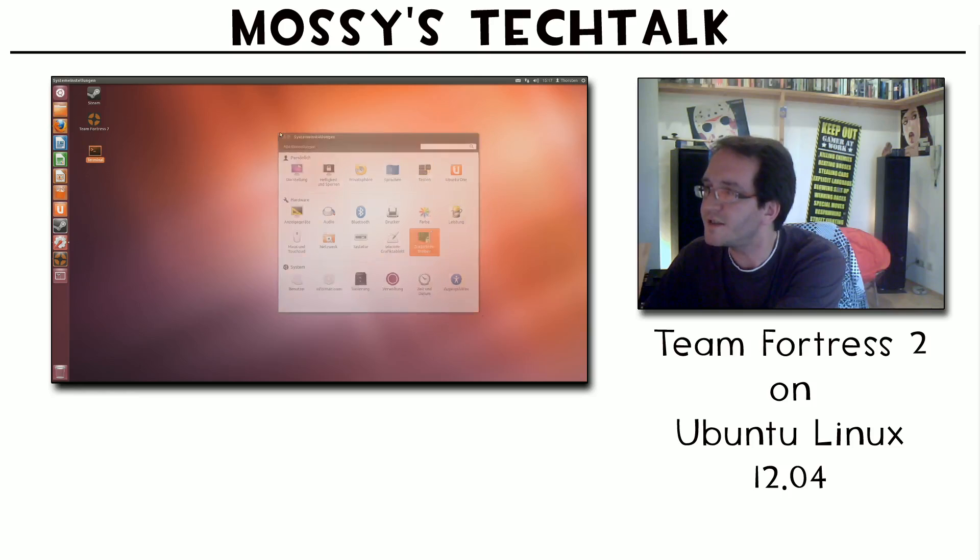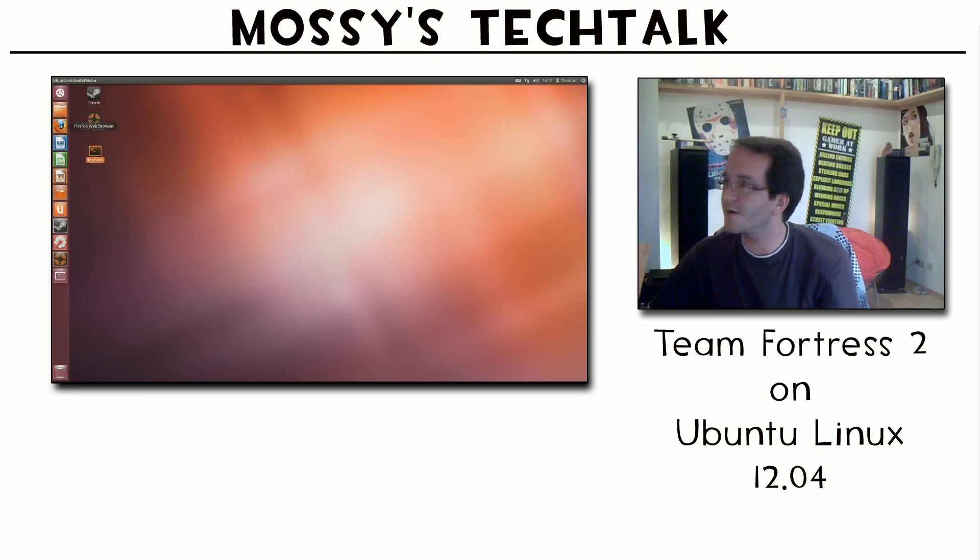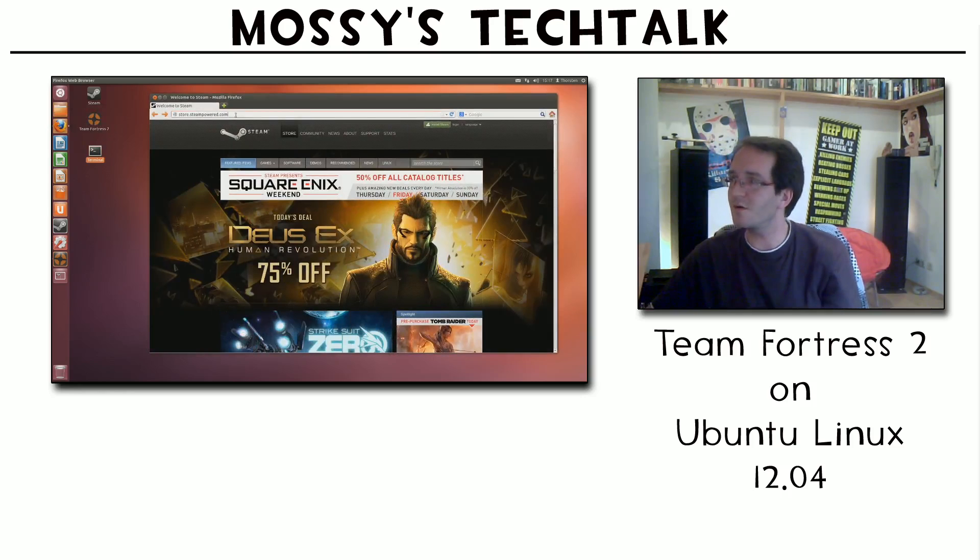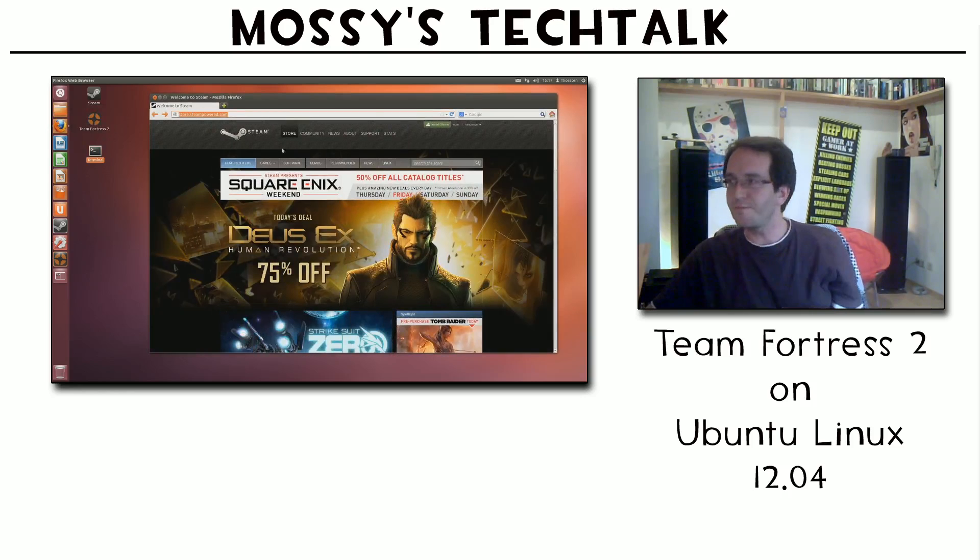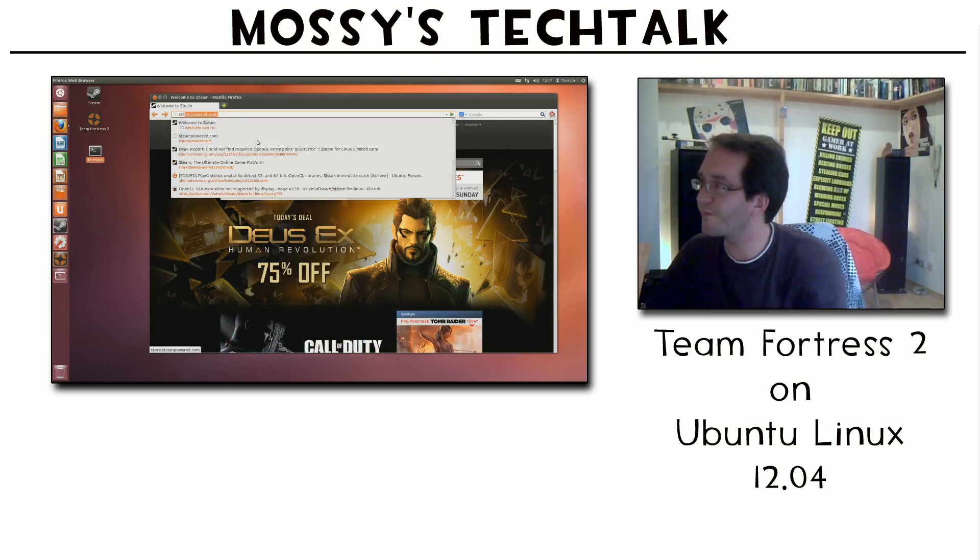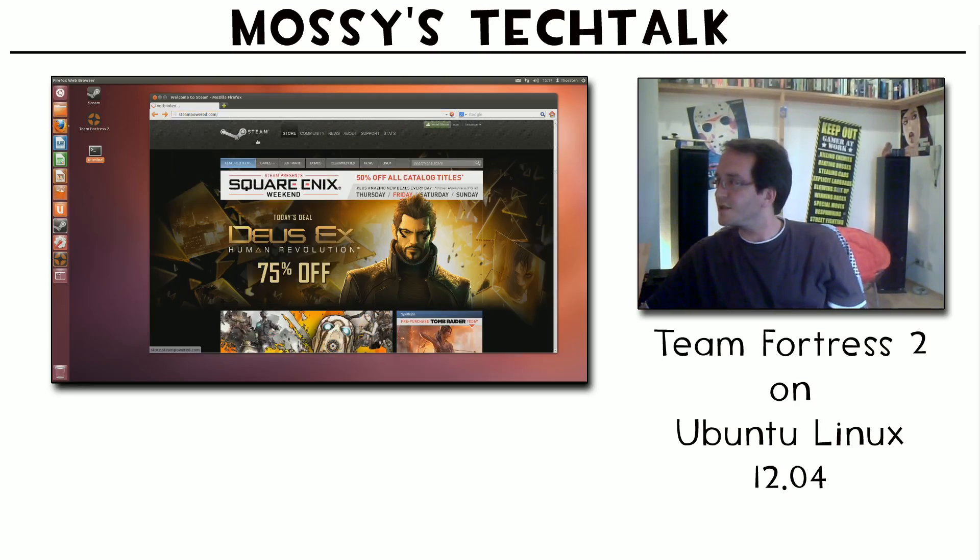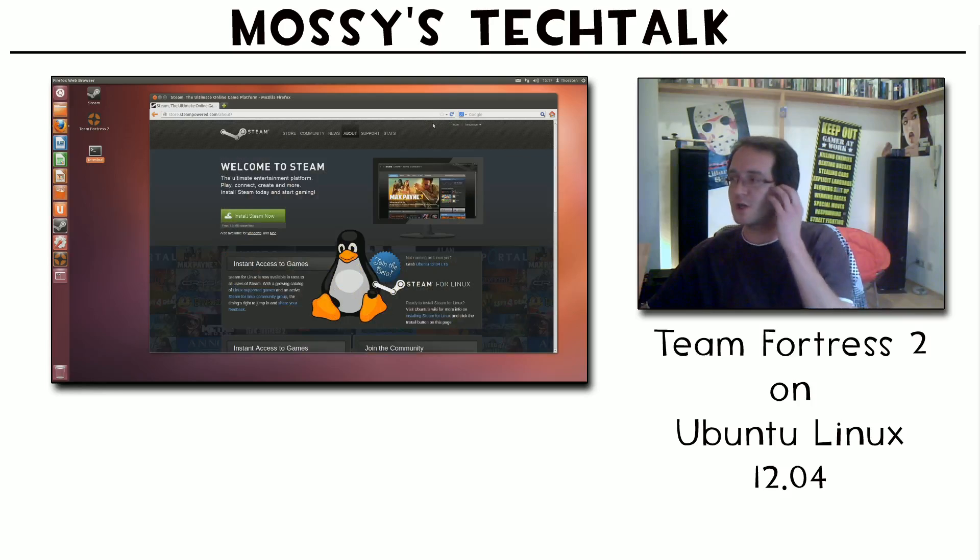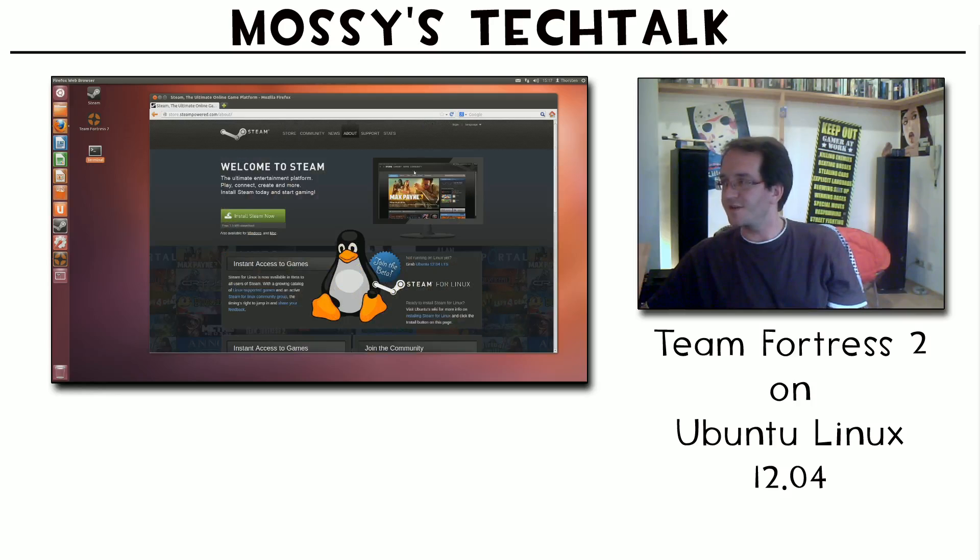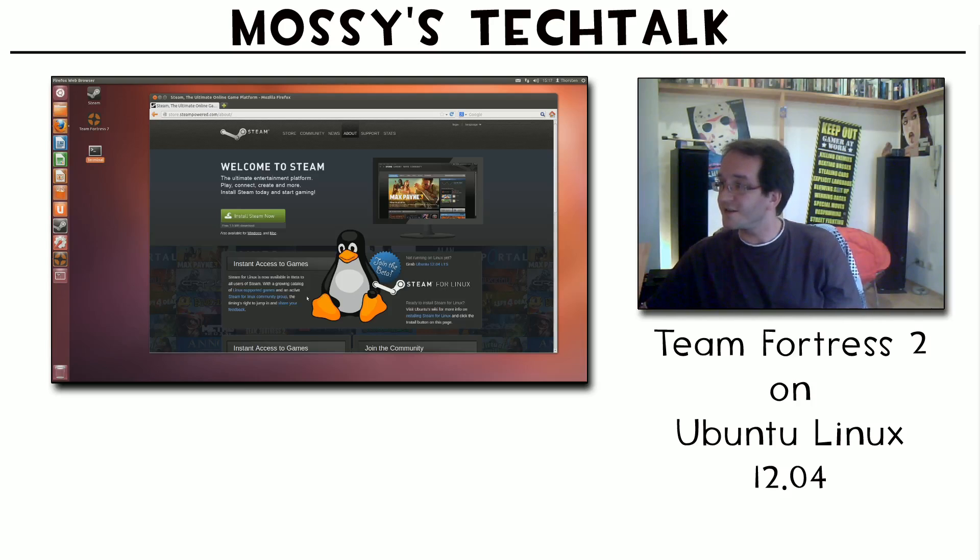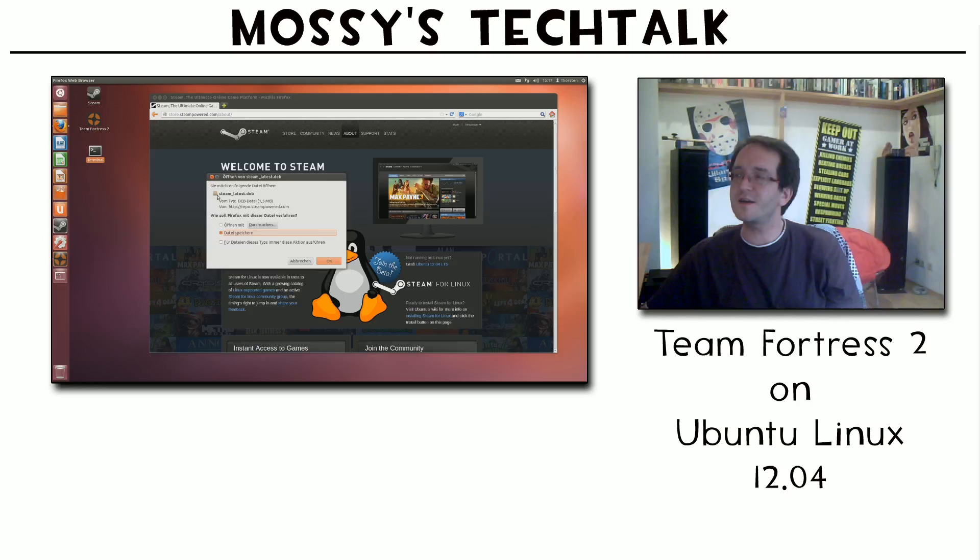Getting Steam. Getting Steam is, you go on the page of store of Valve, the Steam store. It's called steampowered.com. And there's a small button installing Steam and it automatically selects on which operating system you're running. So it detected that I'm on Linux. That's why you get that little fancy penguin which is the symbol for Linux, the mascot.